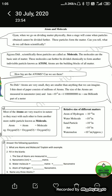One nanometer is equal to 10 raised to the power minus 9 meter, that is 1 upon 10 raised to the power 9. Most atoms are very reactive in nature, so they react with each other to form stable molecules. For example, oxygen atom plus oxygen atom gives you one molecule of oxygen (O2).